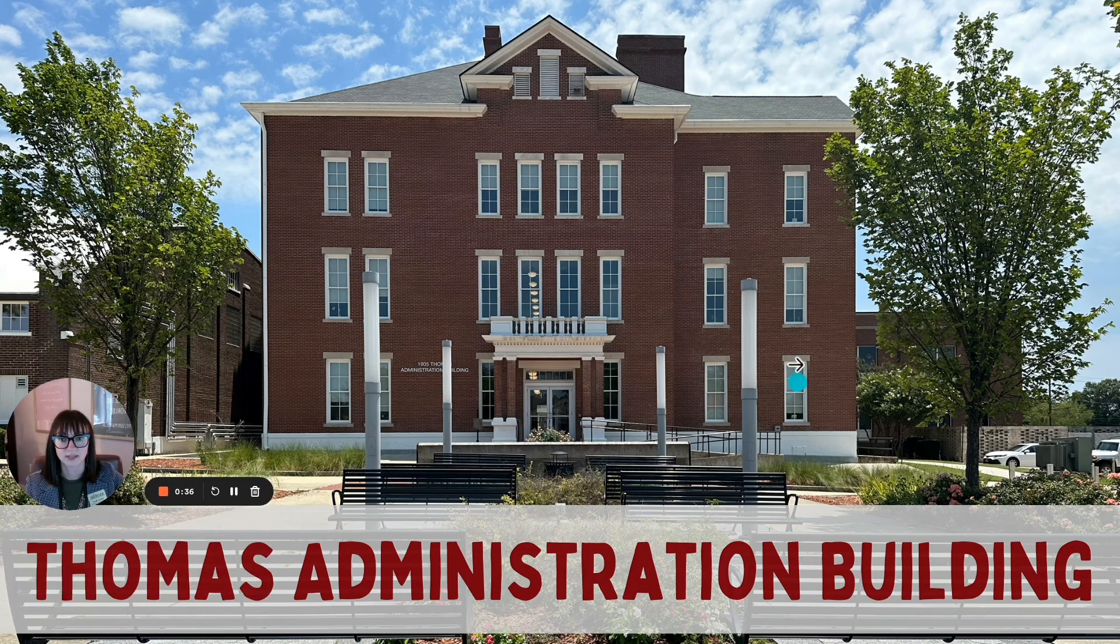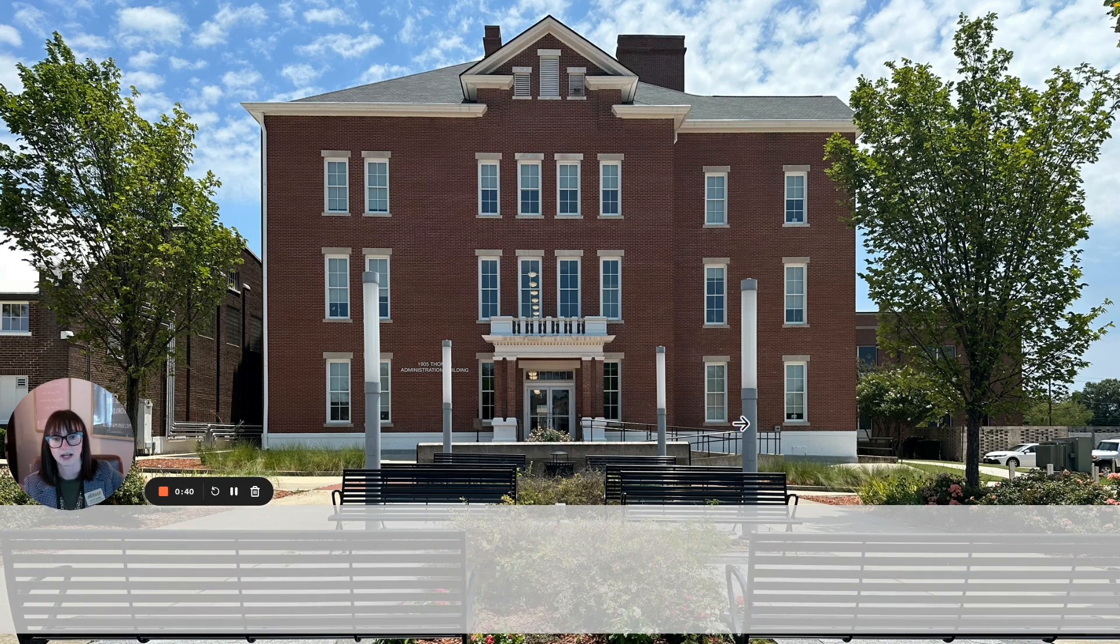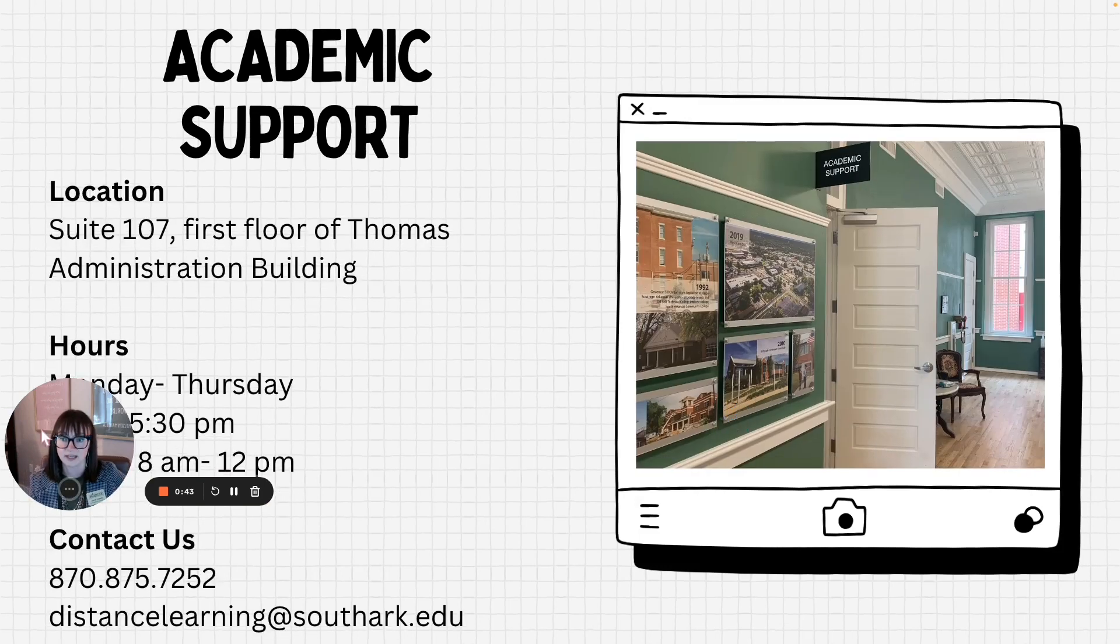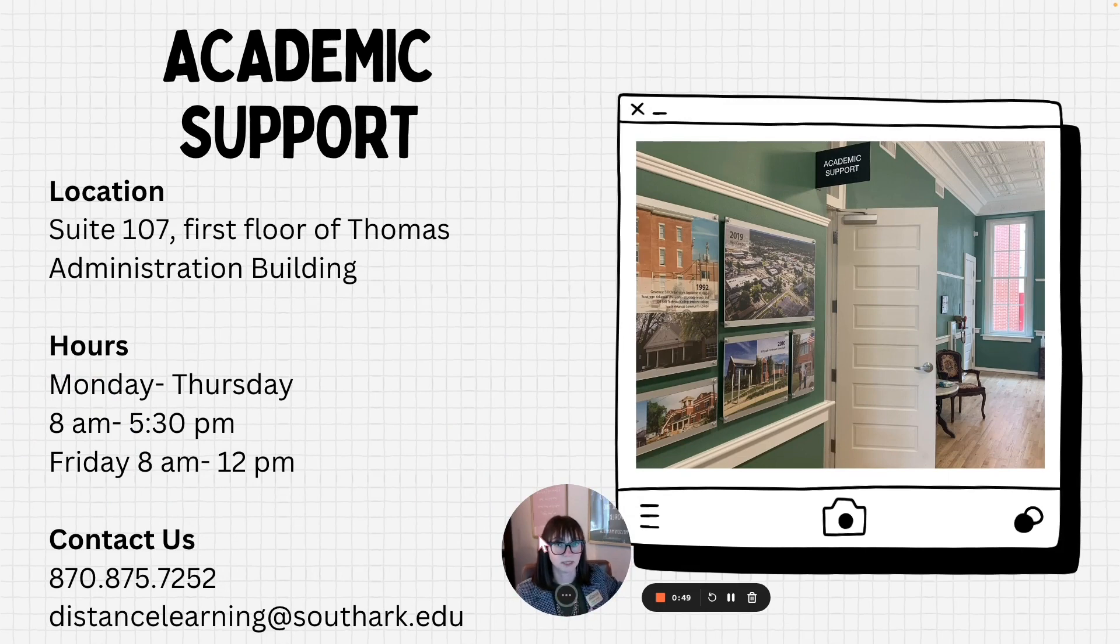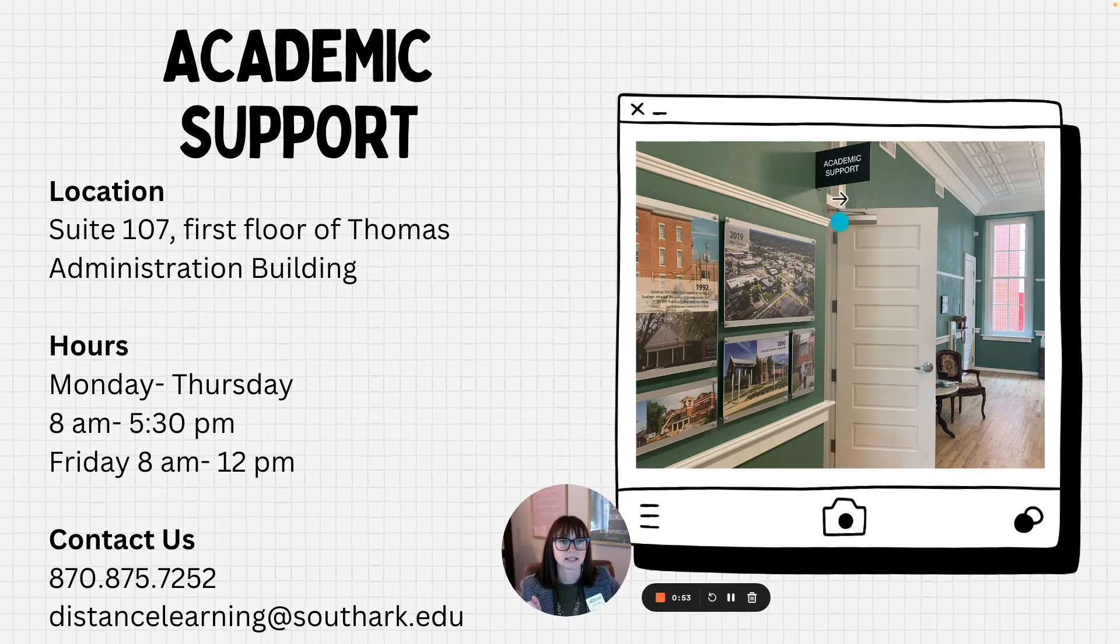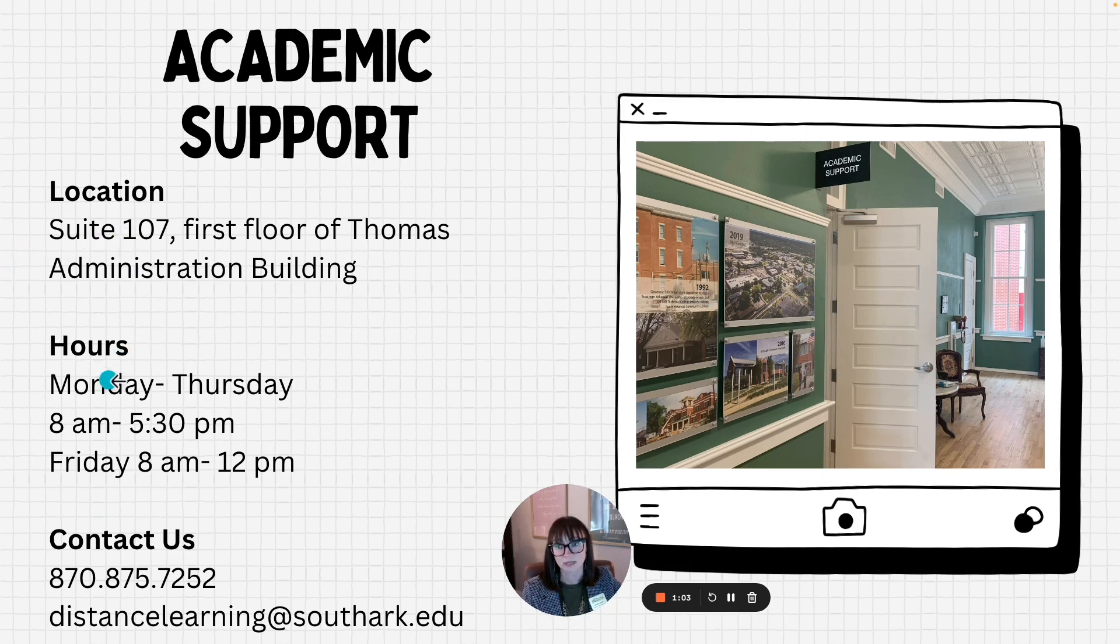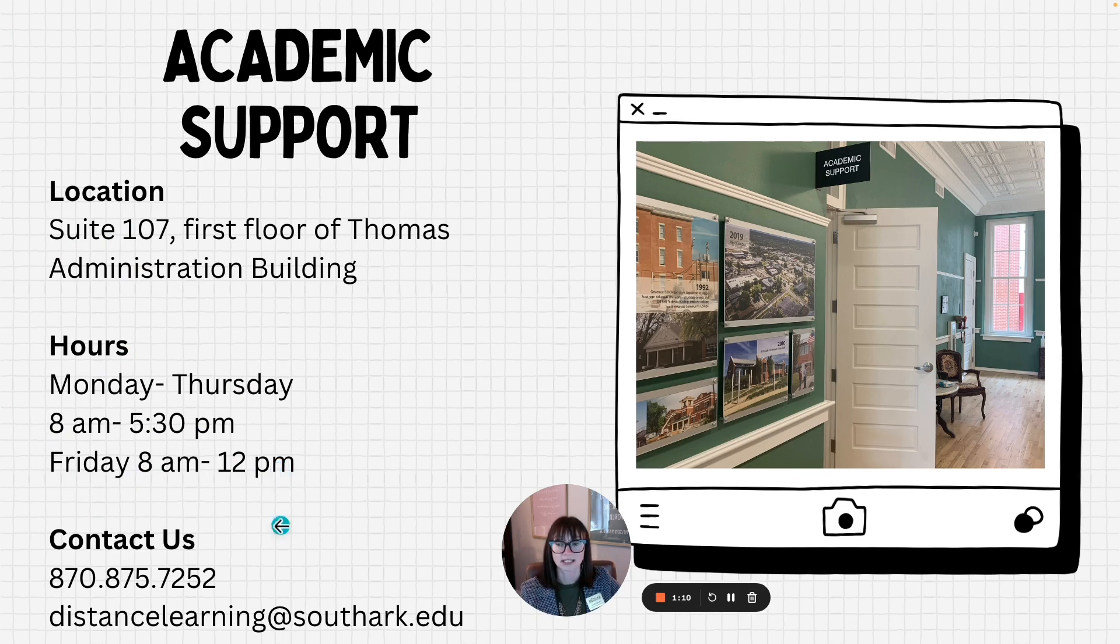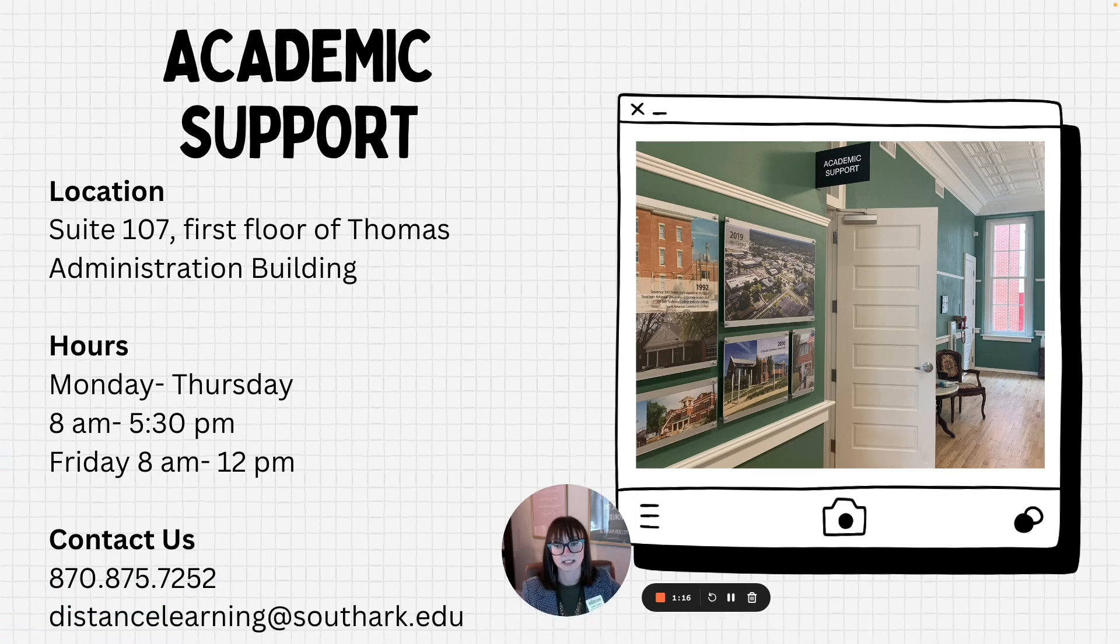I want to first start by explaining where academic support is located. This is the Thomas administration building and academic support is located on the first floor of this building. Once you walk in the Thomas administration building the elevators will be on your right and then you'll see this sign that says academic support on your left across from elevators and that's where our offices are located. We're suite 107, we have the same hours as the college Monday through Thursday 8 a.m to 5:30 p.m and Friday 8 to noon. If you need to contact us you can contact this number or you can email our entire department at distancelearning@southarc.edu.